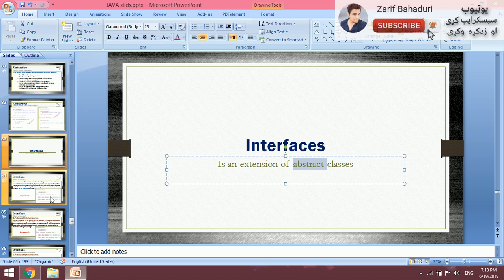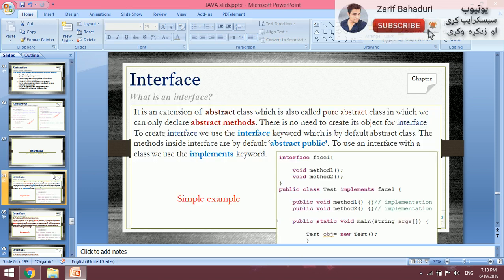Now, what is an interface? An interface is an extension of abstract class, which is also called a pure abstract class, in which we can only declare abstract methods. So interfaces do not have normal methods — they only have abstract methods.